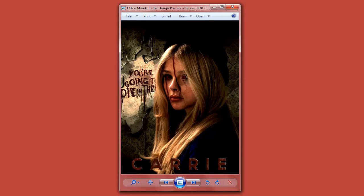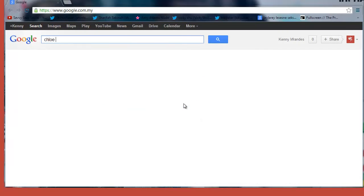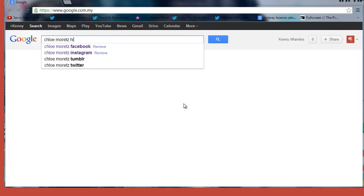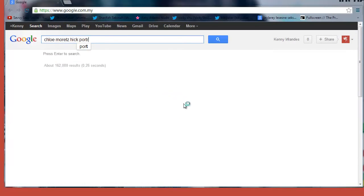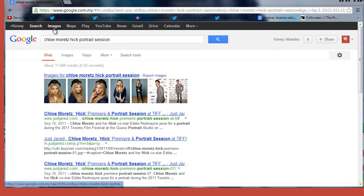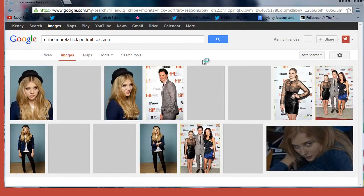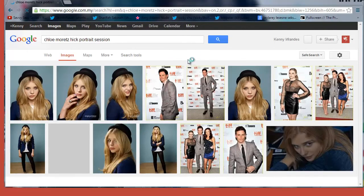Let's get started. Here's the picture - you can find it on Google, that's Chloe Moretz portrait. This tutorial is gonna be a challenge to you guys who don't know how to use Photoshop.